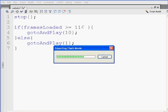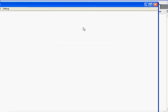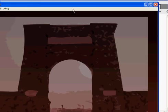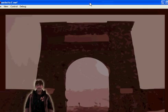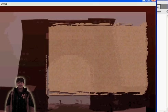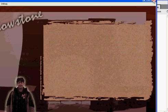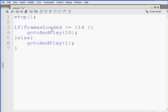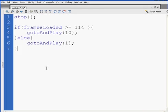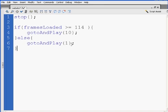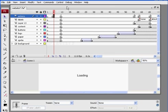So it took a little playing with, but if framesLoaded capital L is greater than or equal to 114, there is 114 frames in the movie, go to and play frame 10, else go to and play 1. And that works.